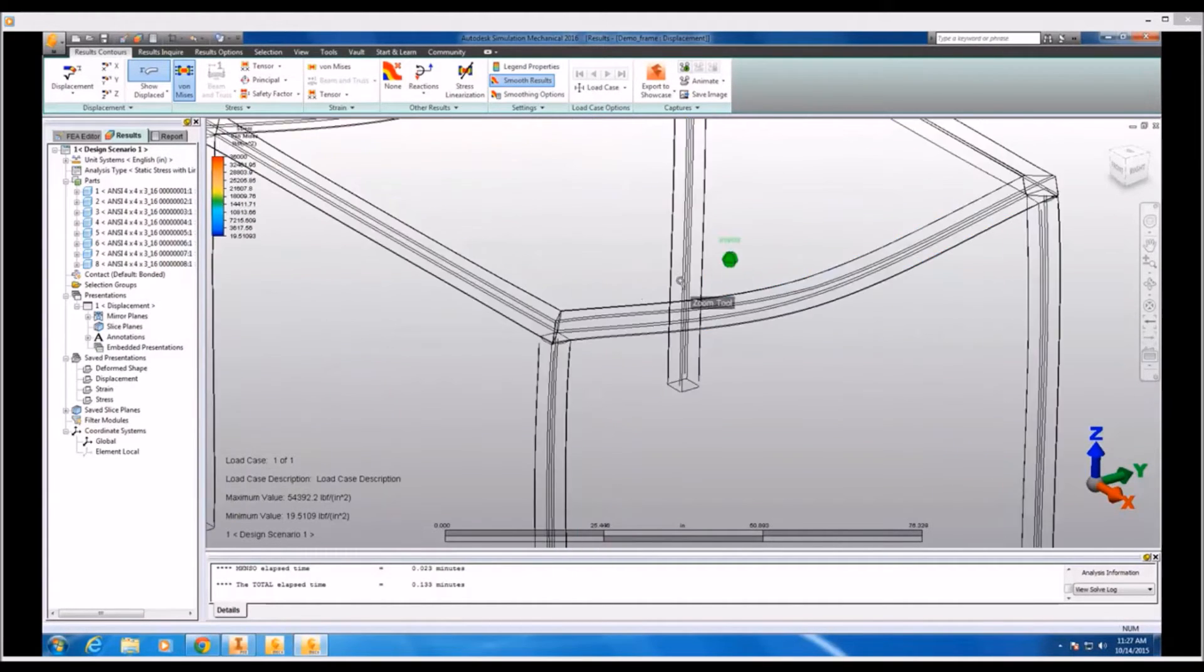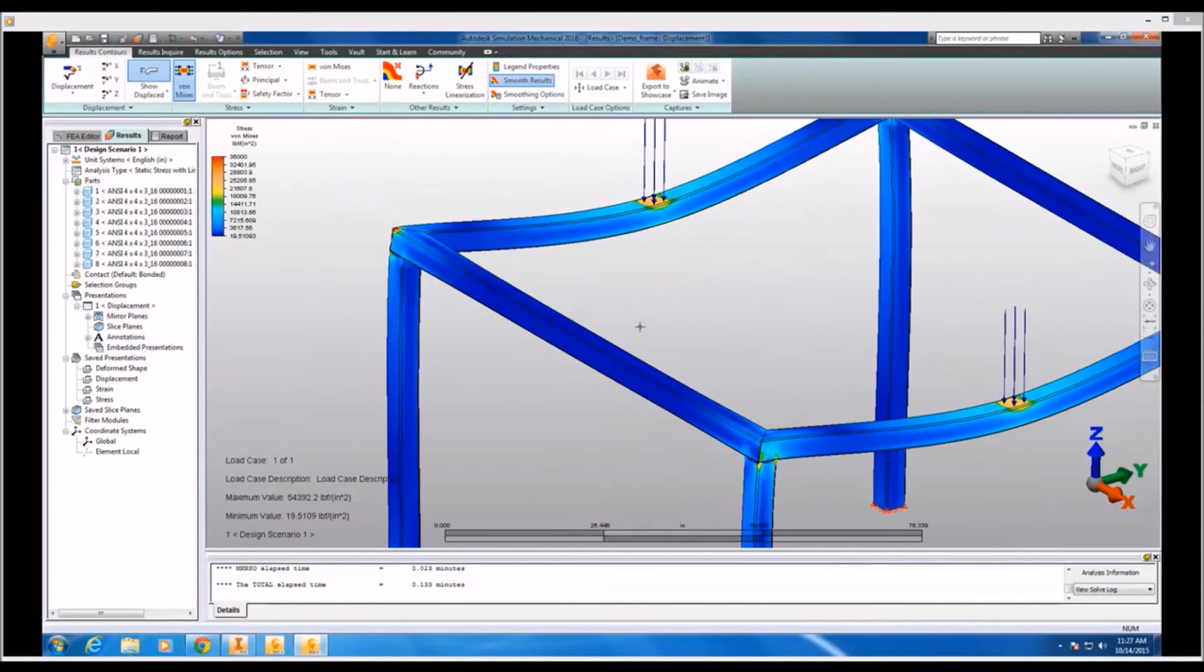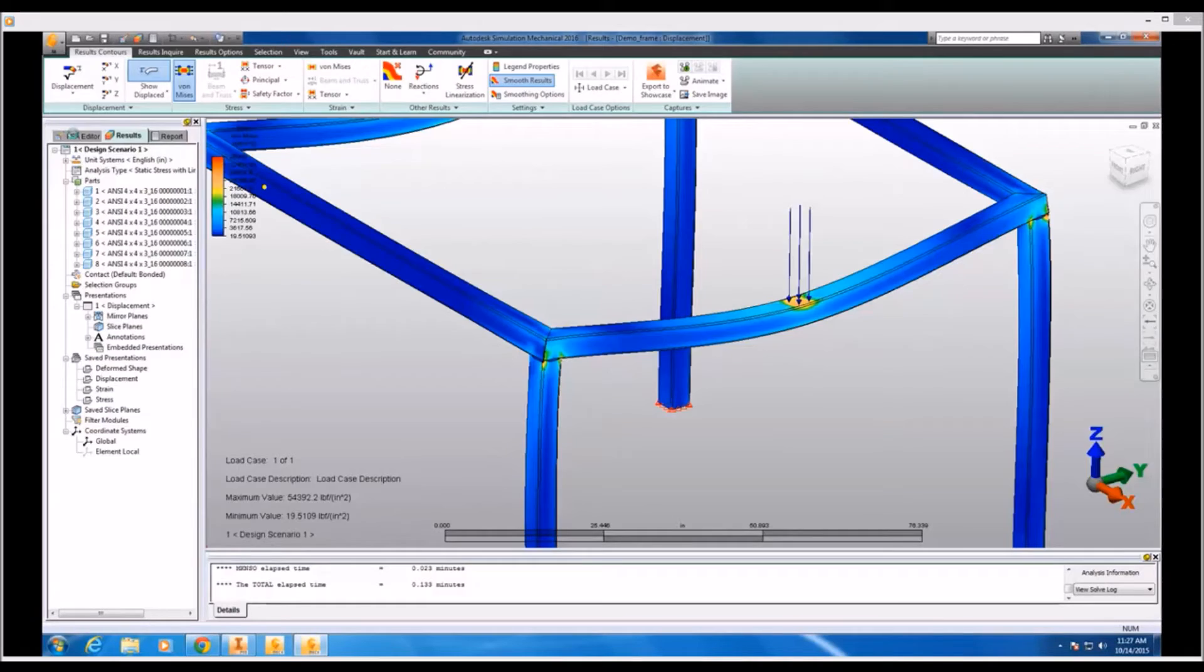Now based on the peak stresses I'm seeing in these critical regions, I see that the stresses are outside the tolerable range on this structure. So it's time to go back to the FEA Editor environment so that I can make some design changes.